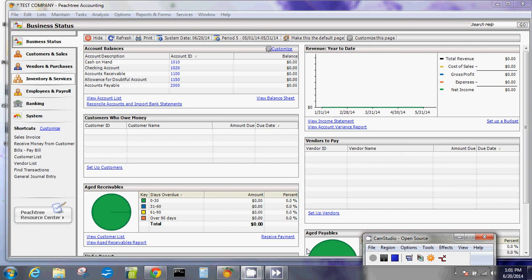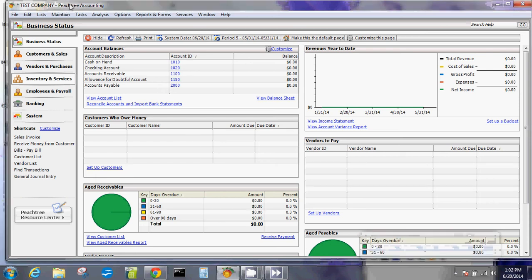Hello, welcome to Peachtree Accounting 2012 setup guide for your new company file. Today we'll take a look at creating or adding customers and sales.